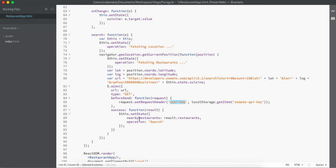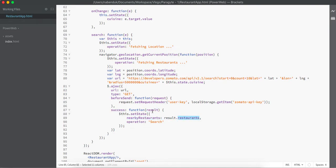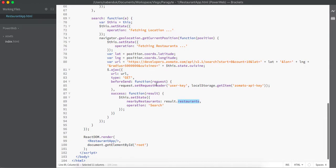Once the API call is done, we are getting this result and updating the nearby restaurants to be the restaurants object of the response that we have got from the developer's API. As well as, we are changing the operation to be 'search' because we are going to list down all the restaurants in my browser and the user is allowed to do a search operation again.